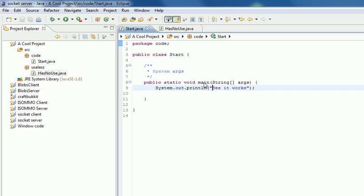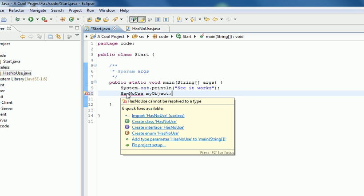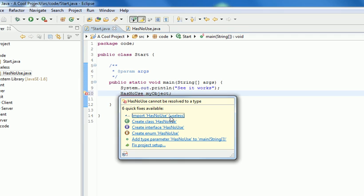If you try and use it in Java, so you say HasNoUse object, it creates a new variable called my object or a new object. It'll come up an error and it wants you to import it.